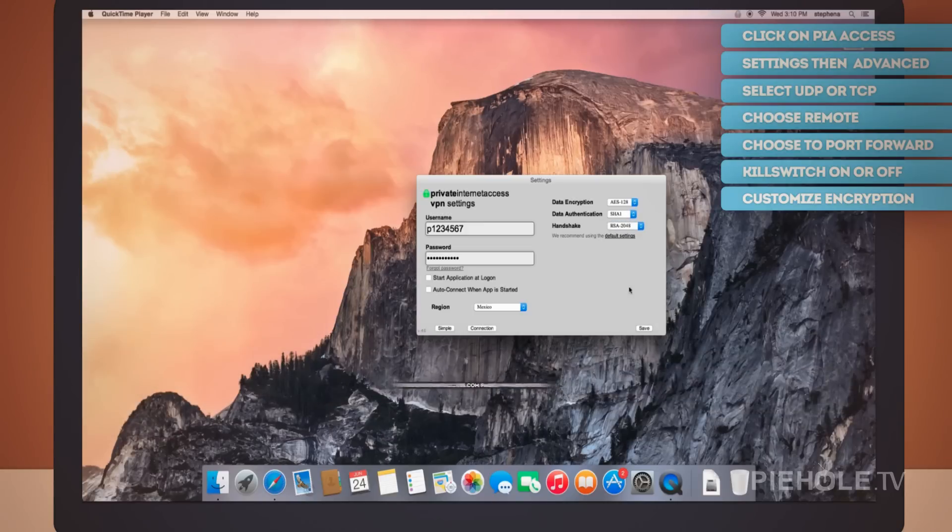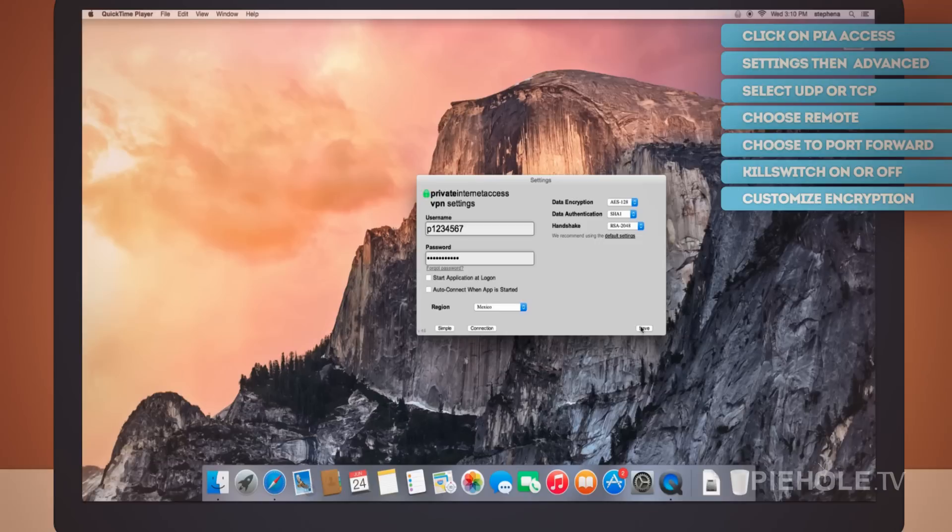This is where you can click save anytime you want to save any changes you've made to the settings in the application.